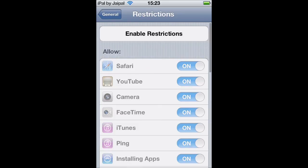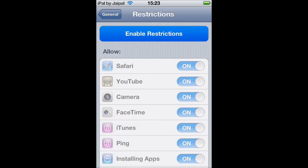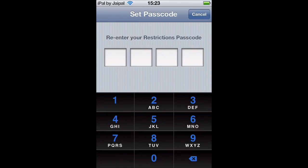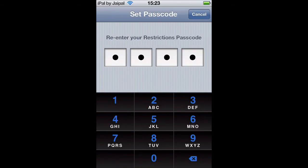Then just click Enable Restrictions, type in the passcode you want - let's just do 1234 for this demonstration. Re-enter it: 1234.